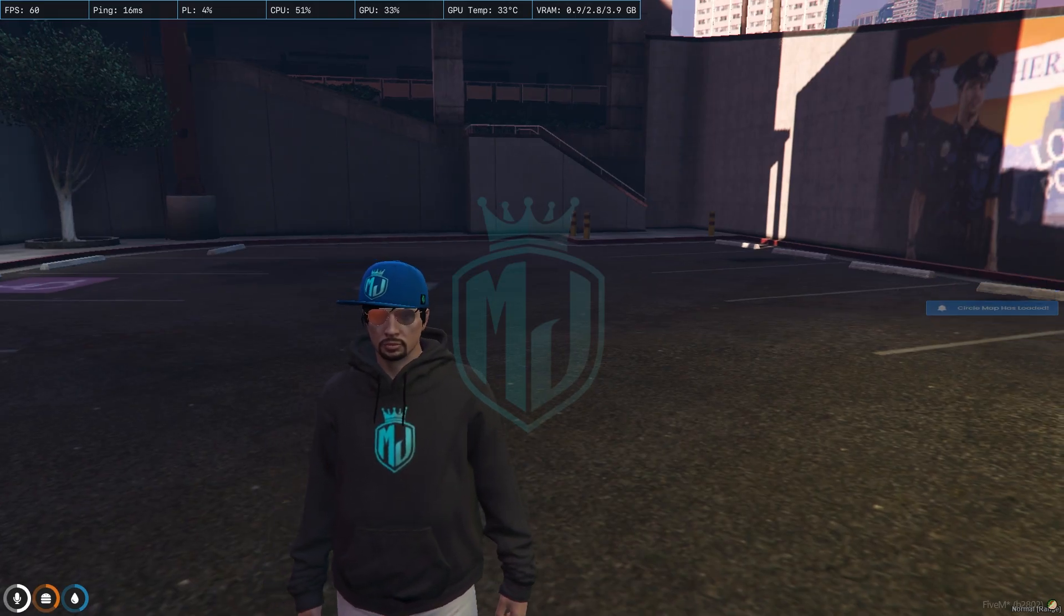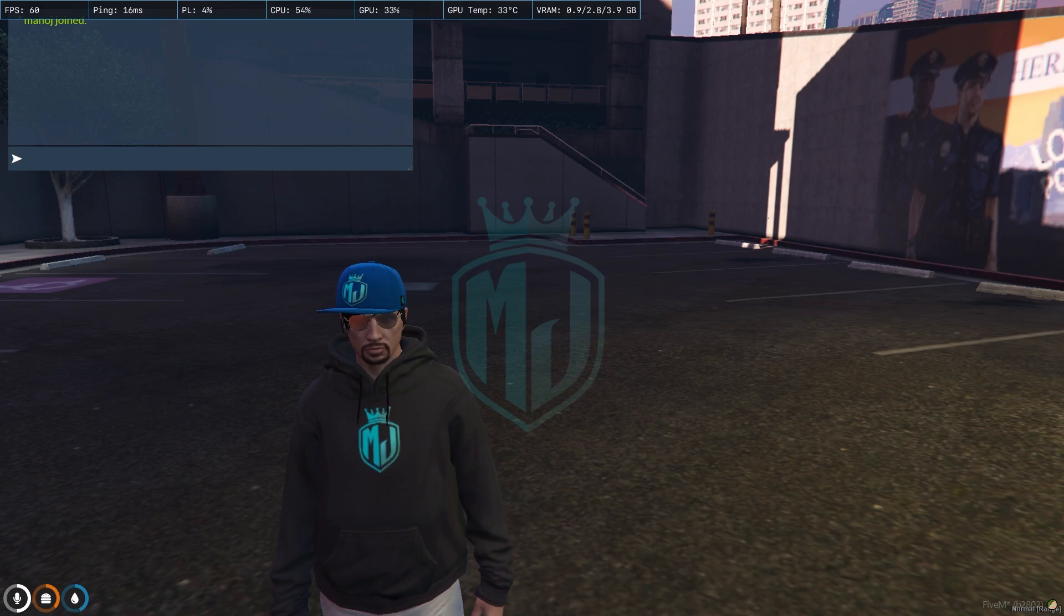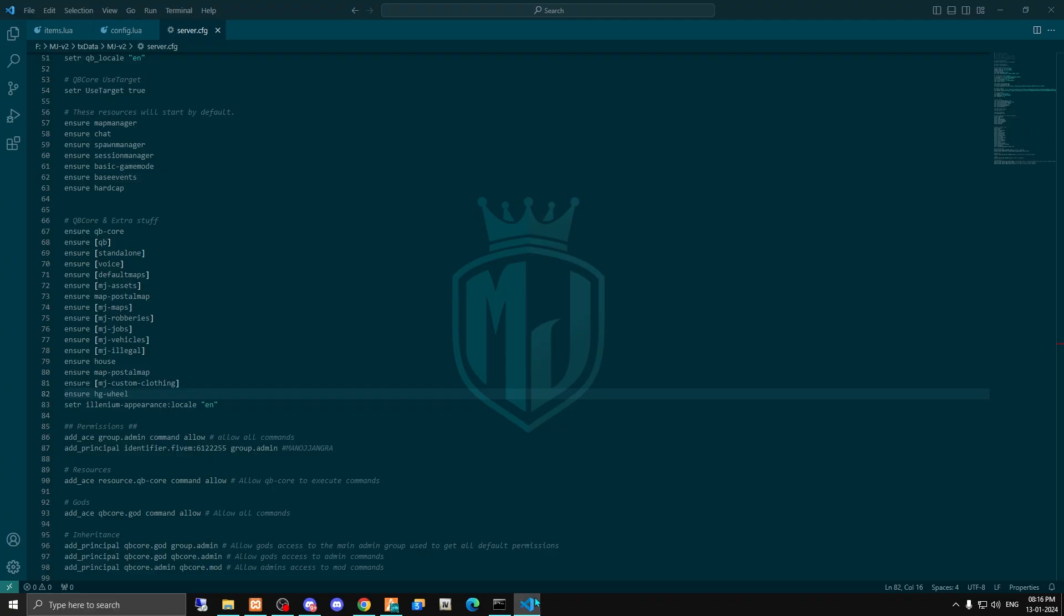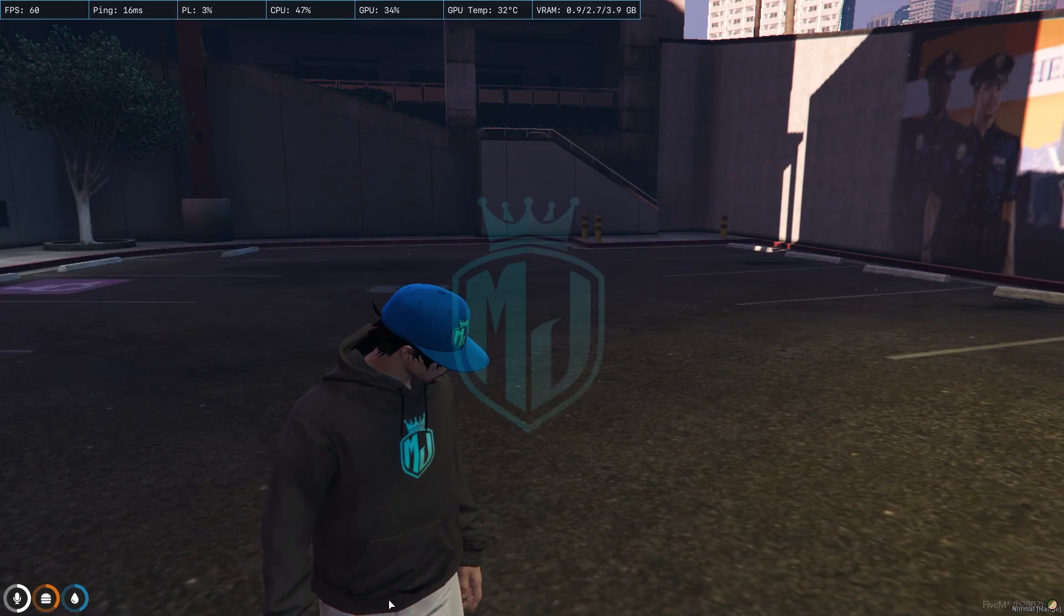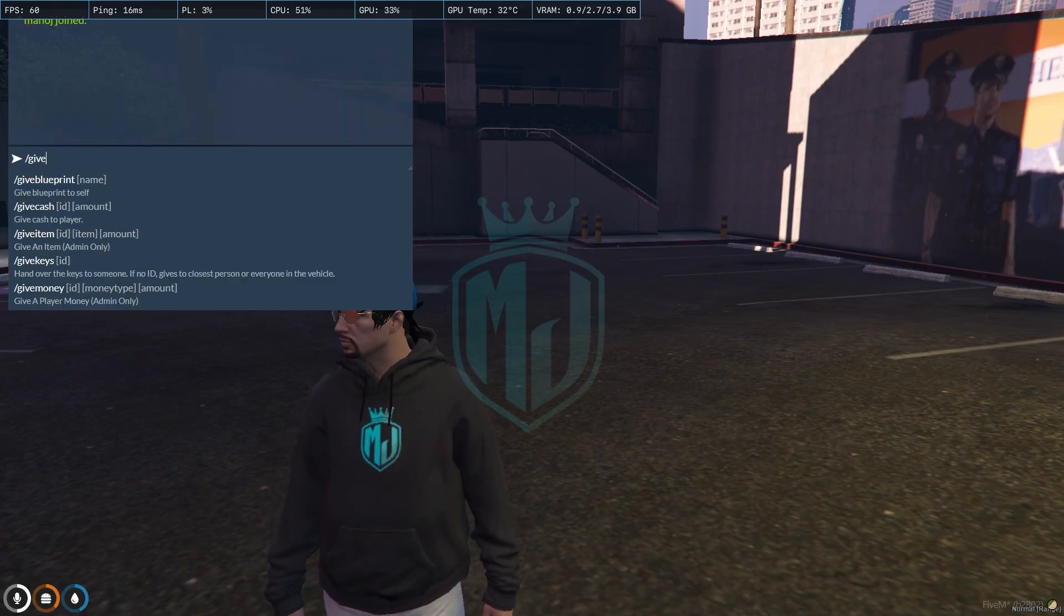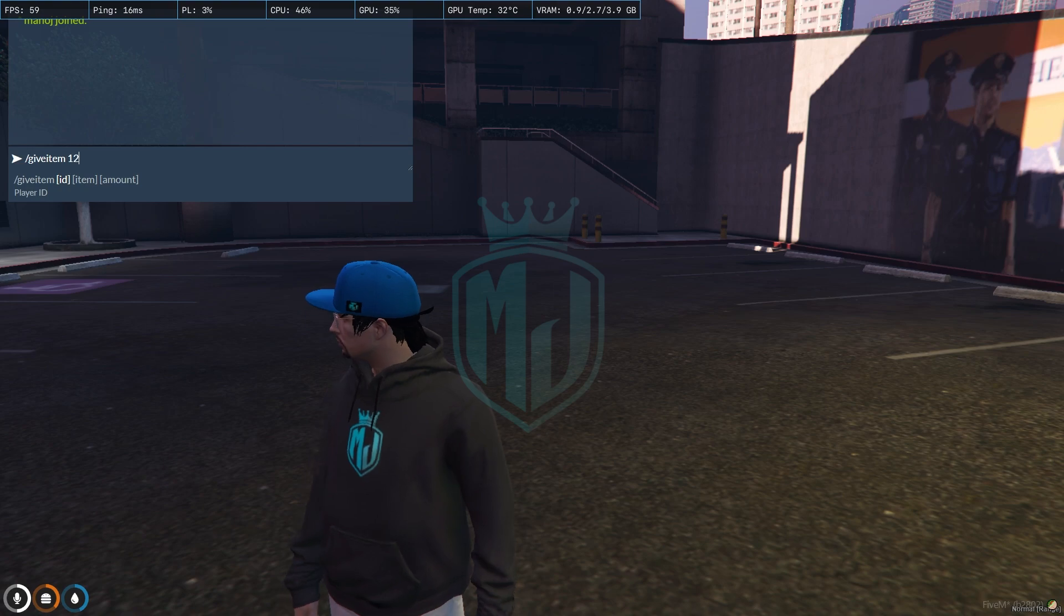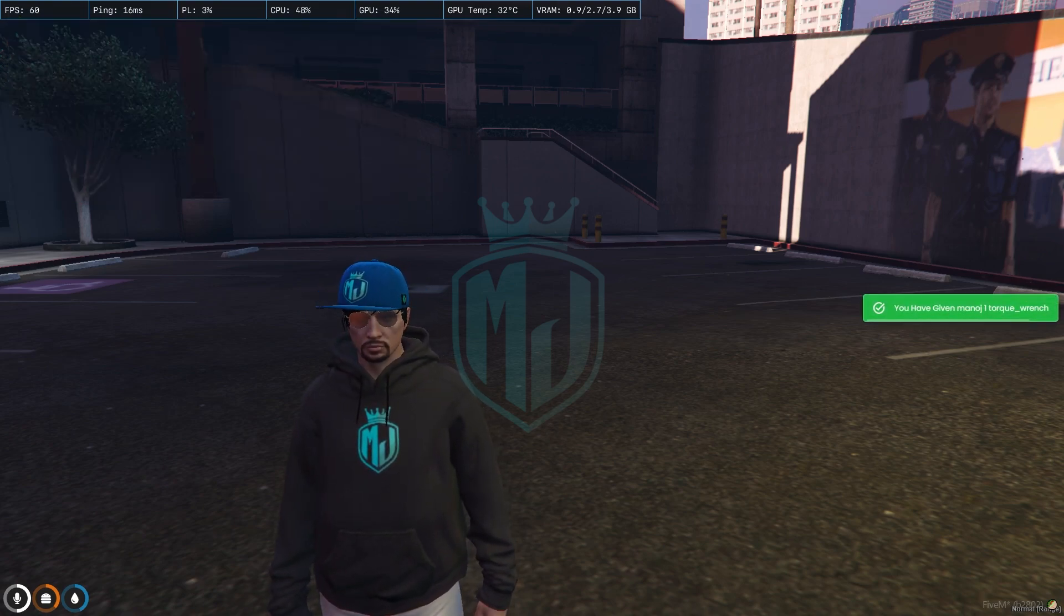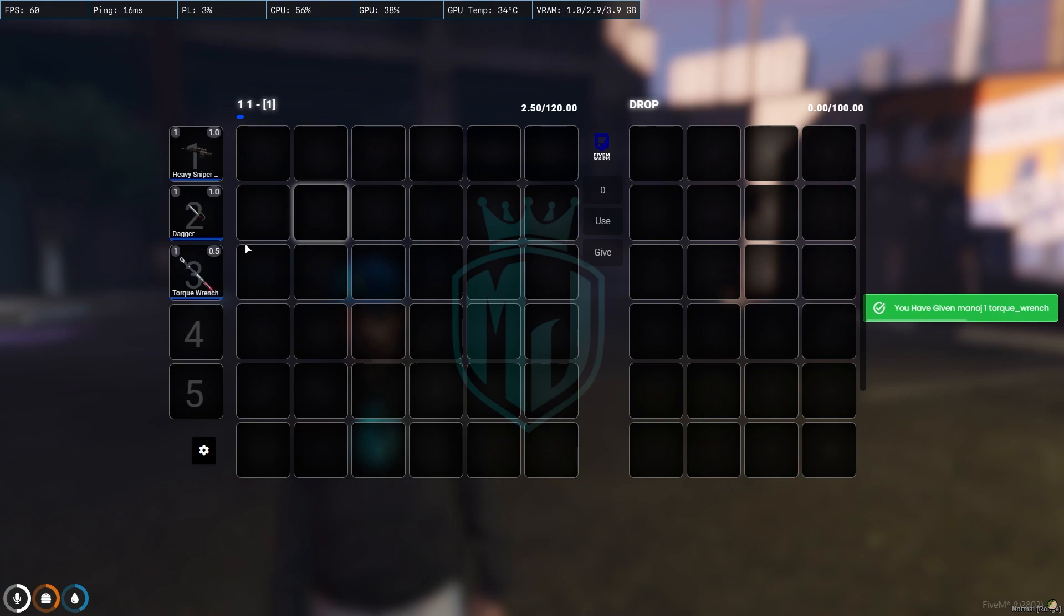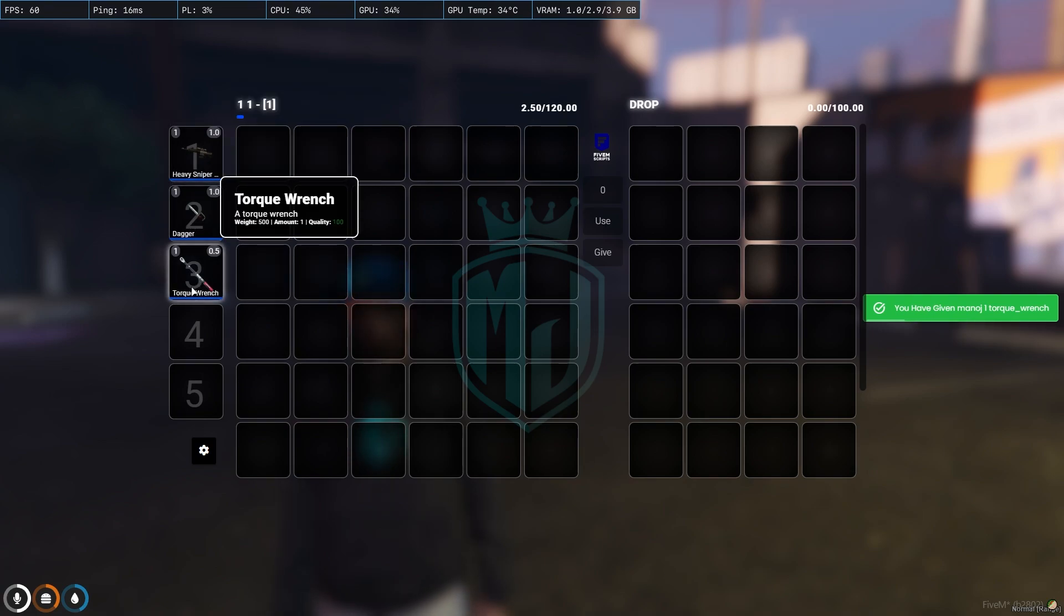So we join the server again and now let me just spawn these items from here: torque wrench, give item one, item name, and that's it. So now we have the torque wrench as you can see on the third.